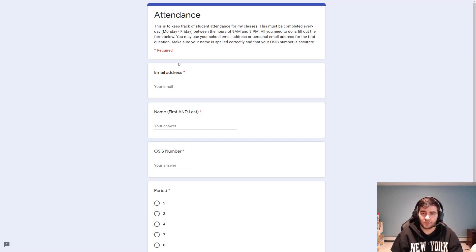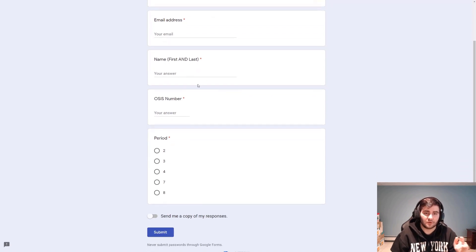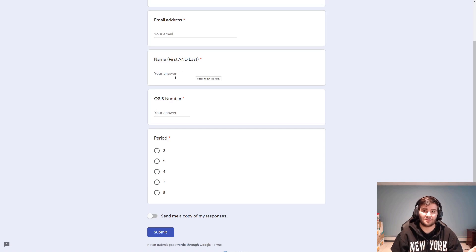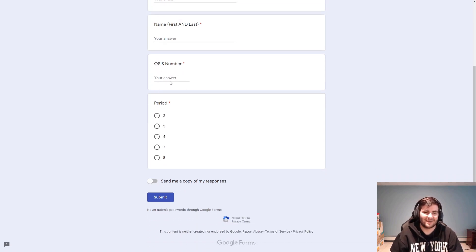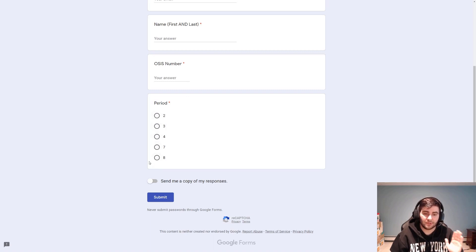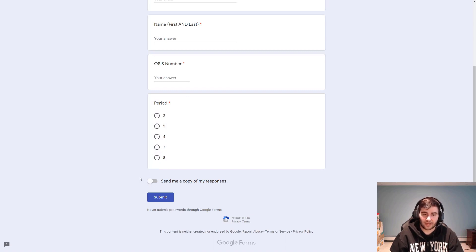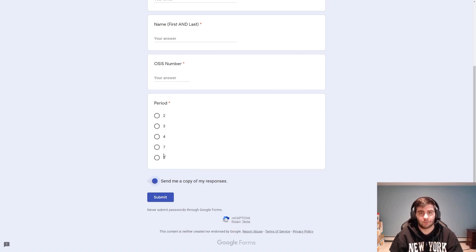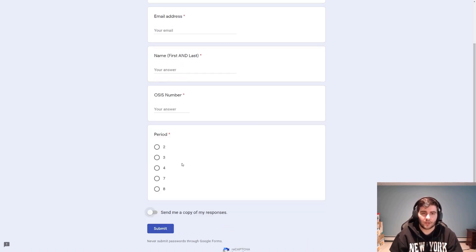That Google form should look something like this. You can put in your email address, personal or John Dewey, I don't care. First and last name must be written clearly and spelled correctly. Hopefully you can do that with your own name. Then your OSIS number and just put your period number. You've got to do that every single day to confirm. I highly recommend that you check that off so that you get a copy of the response. If by some happenstance you mess up, just resubmit the form so that I can mark you present.